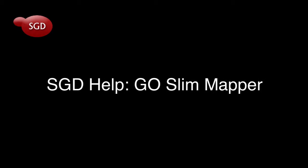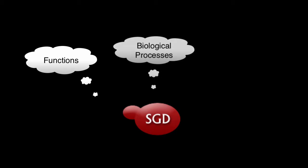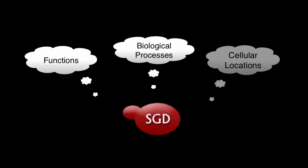Welcome to this quick video tutorial on SGD's GoSlim Mapper. Have you ever wanted to analyze sets of genes and identify their common functions, biological processes, or cellular locations? The GoSlim Mapper tool uses Gene Ontology or GO annotations to do just that.